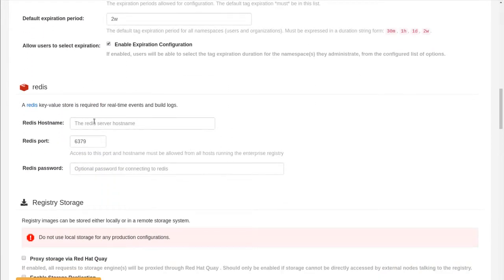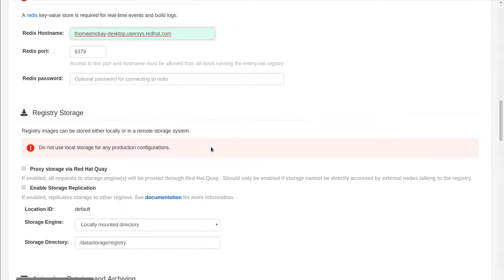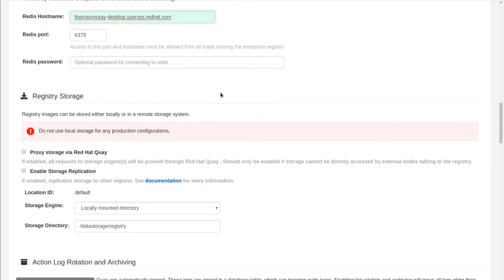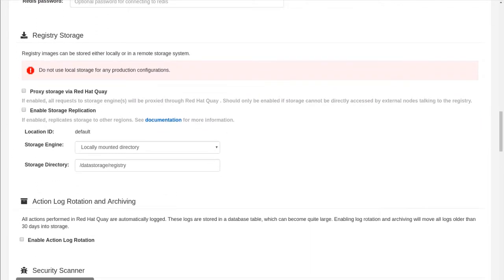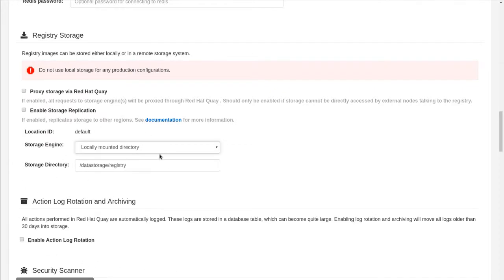Other things, the Redis server again, I'm just running a container locally and it's default port without a password. Storage. Here's where you would need to specify, for example, your S3 credentials. I am just going to use local storage.